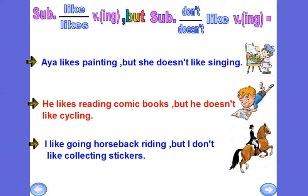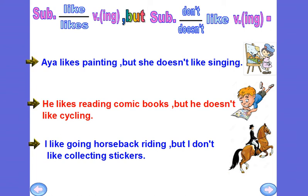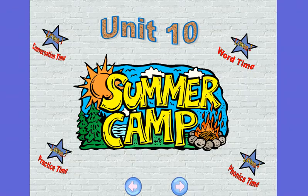Today we talked about the verb 'like.' We learned that 'like' can be followed by another verb in two forms: the verb plus -ing (gerund), or 'to' plus the verb in the infinitive. We can also use 'but' to connect two contrasting sentences — one affirmative and one negative. Unit 10, Lesson 3 is now finished. Goodbye and see you soon.